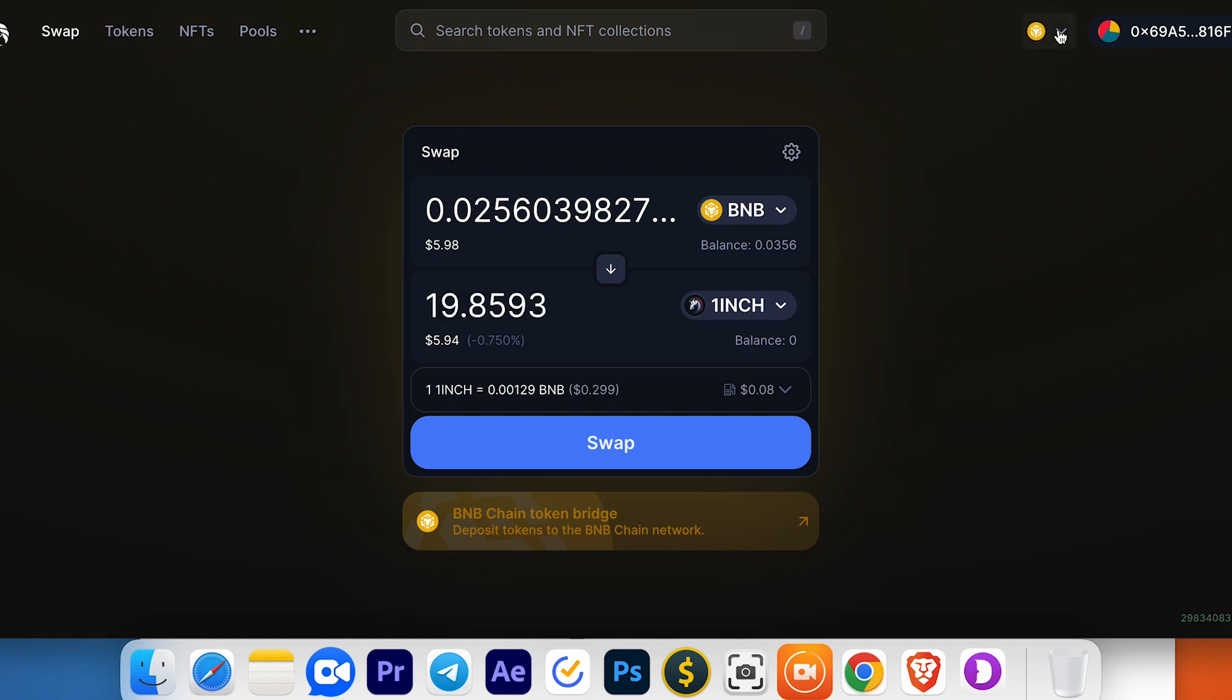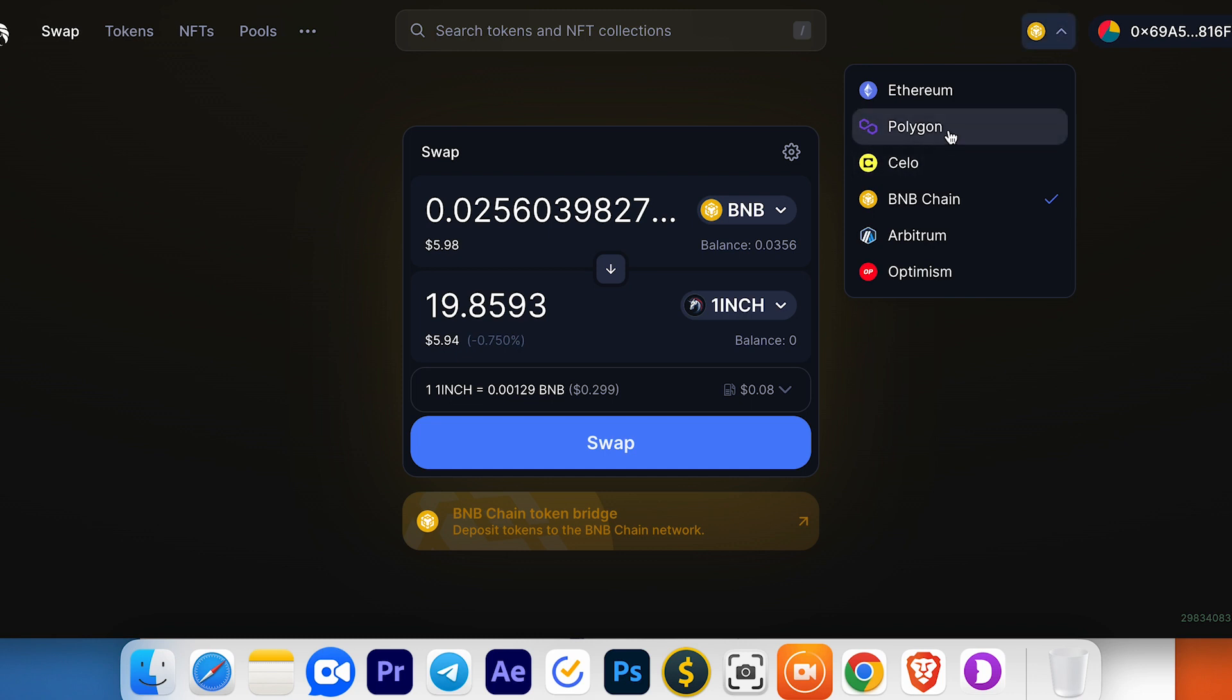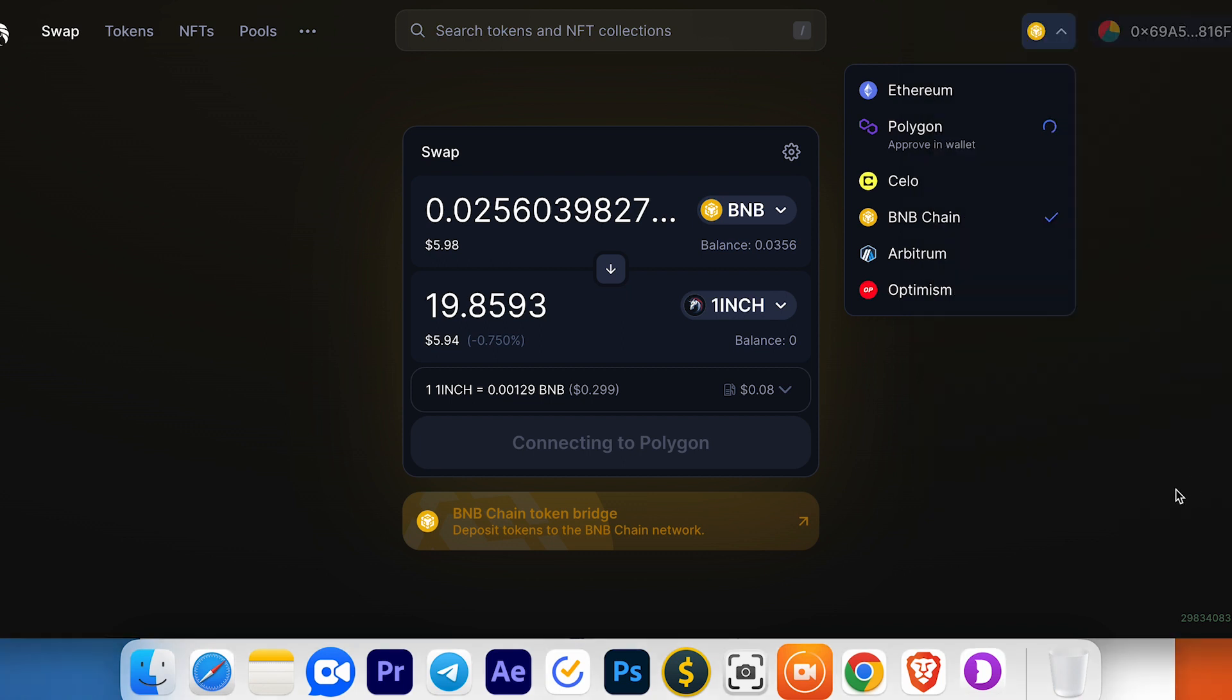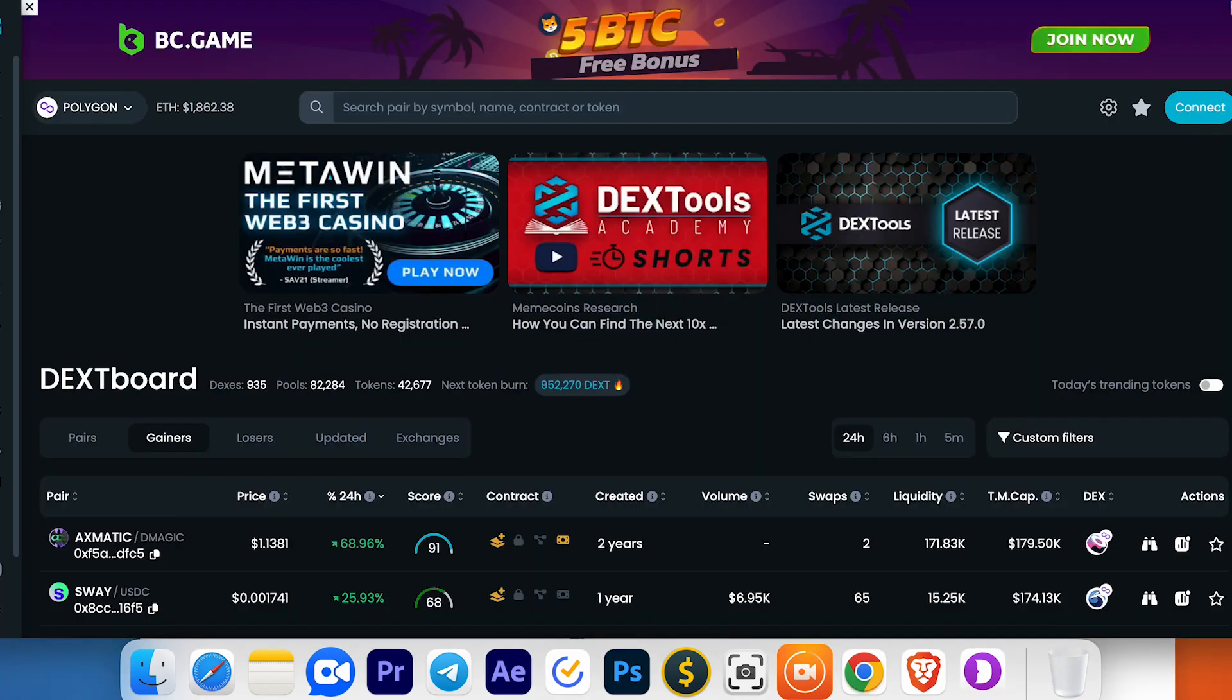If you'd like to trade coins on another chain, just go here and switch chains. For example, switch network to Polygon.